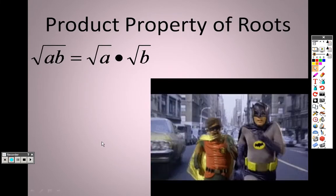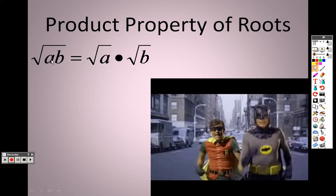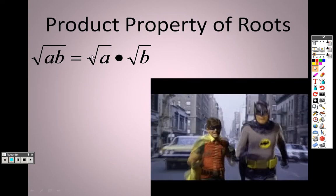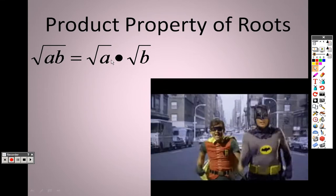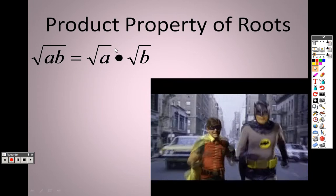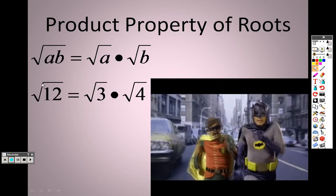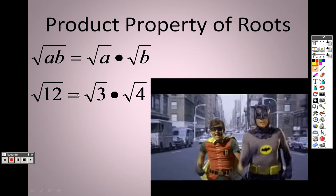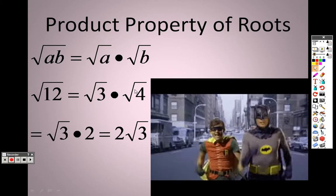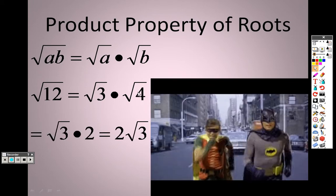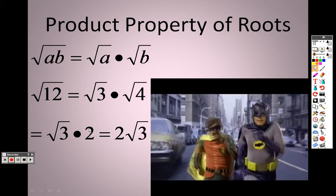Some properties to keep in mind of roots: if you have the square root of an item and there are two items underneath, you can actually split them up with a multiplication sign in the middle. So the square root of a times b is the same as the square root of a times the square root of b. So the square root of 12, I could rewrite as the square root of 3 and the square root of 4, and the square root of 4 is 2, so the answer when we simplify it is actually 2 root 3.